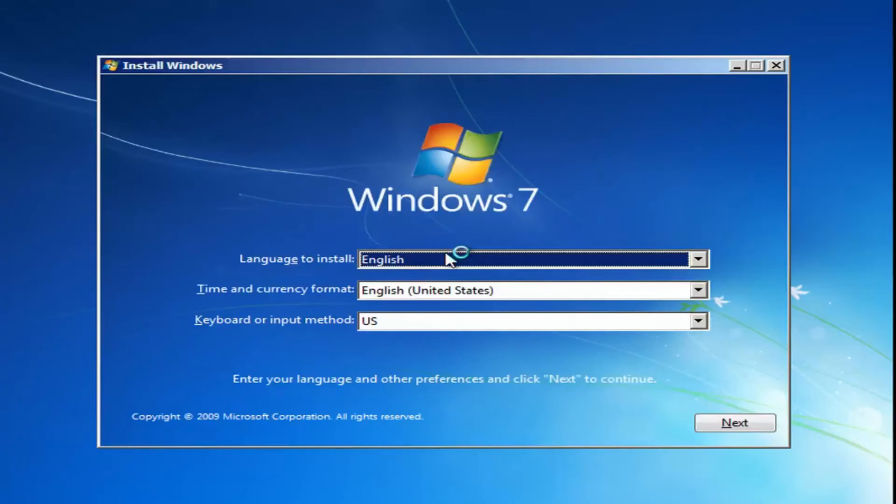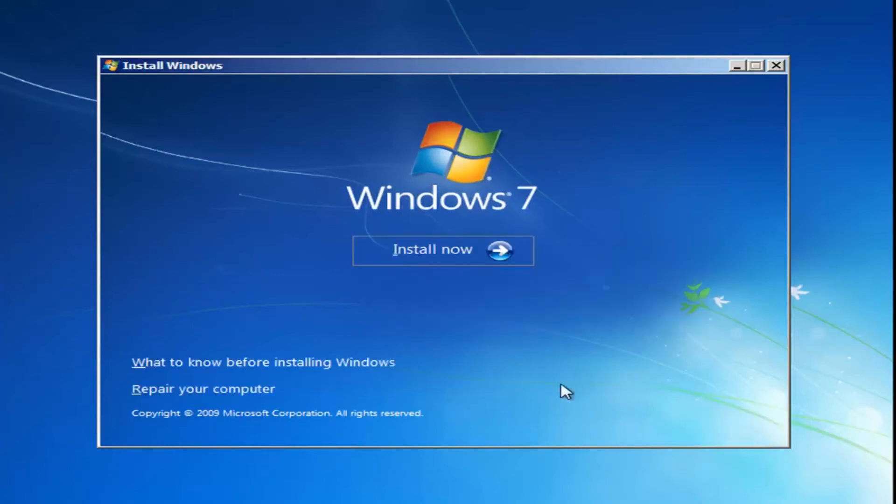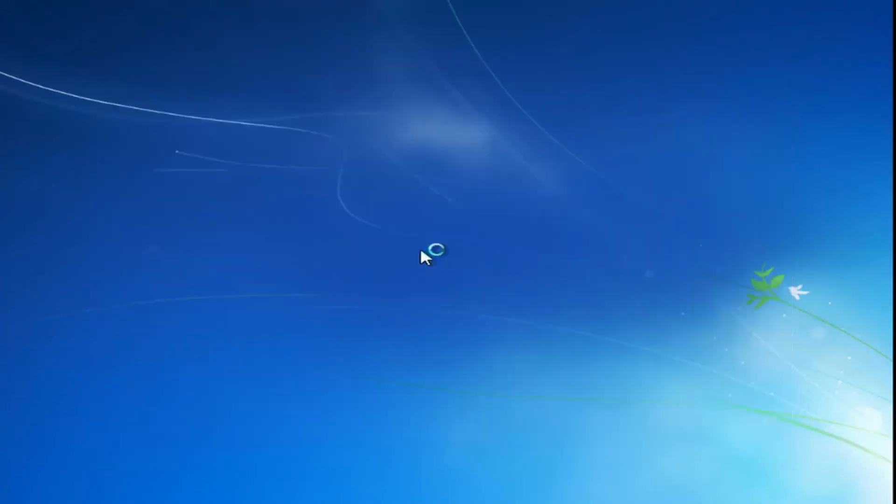And you want to select the correct language, time and currency format, and the keyboard layout. Typical standard stuff here. And now you want to select install now, just by left clicking on it one time.